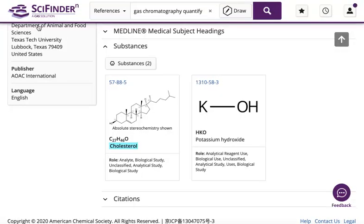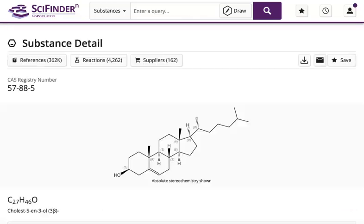Substance data can also be found within the reference detail by clicking on the chemical abstracts number for the substance to be explored. Physical, experimental, and predicted properties data are available through the Substance Detail Record.